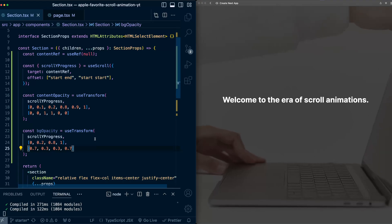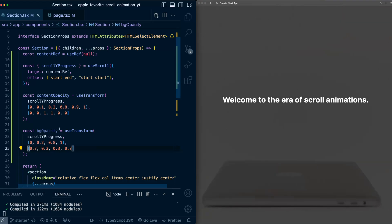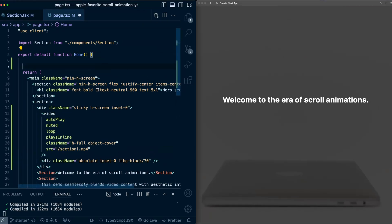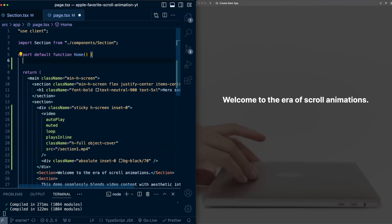still having scroll y progress from zero to one, but now only caring about mappings at 20 and 80% of scroll y progress. Okay, now we need a way to broadcast this bg opacity value back up to the page to apply to the overlay.